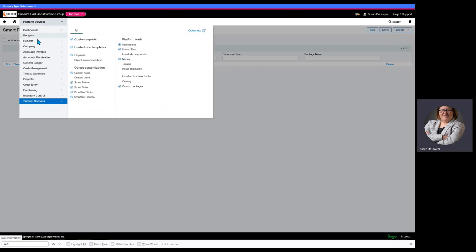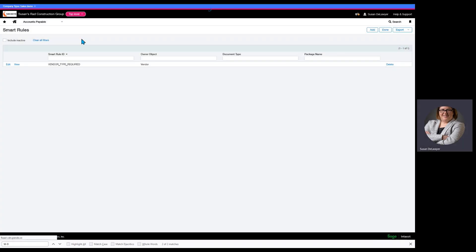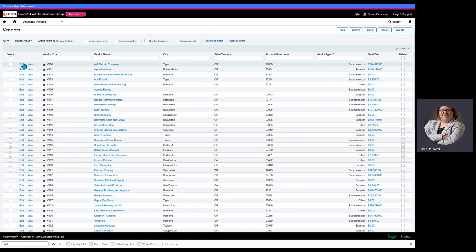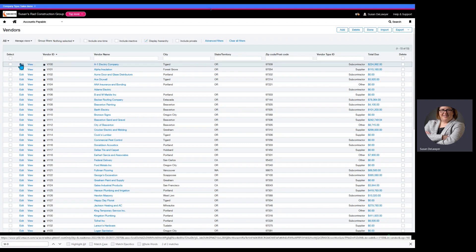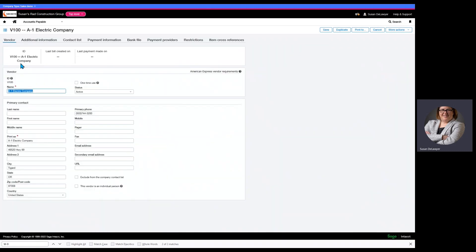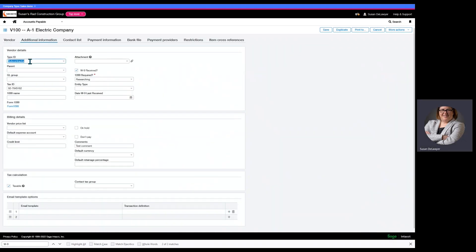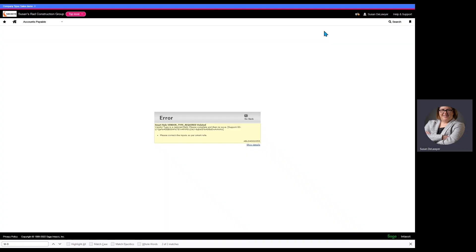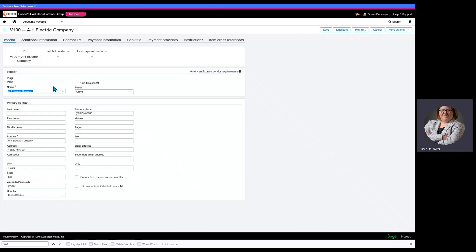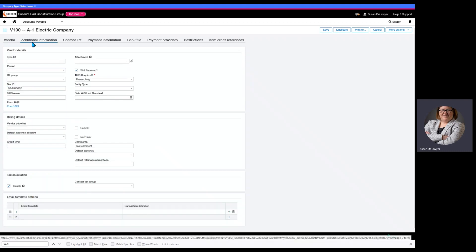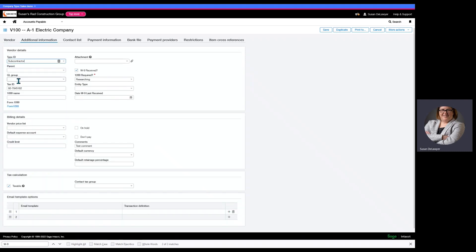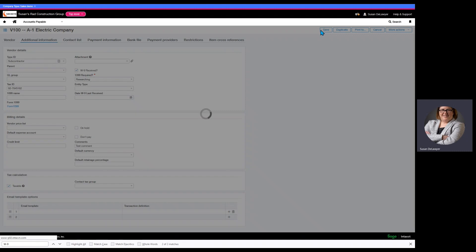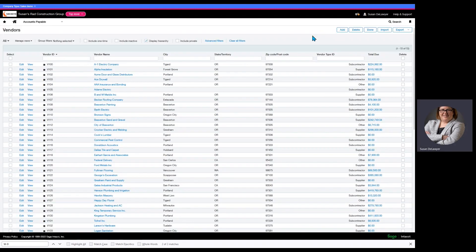Now our rule is in full effect. We're going to go to accounts payable. We're going to go to vendors. We're going to edit a vendor. This one has a type. So, let's delete it and see what happens. We're going to save and there's our error. Vendor type is a required field. Please complete and then resave. So, we hit the go back button. We are going to add our vendor type. Save and all is good with the world. Our rule held and once it was satisfied, it allowed the process to continue.